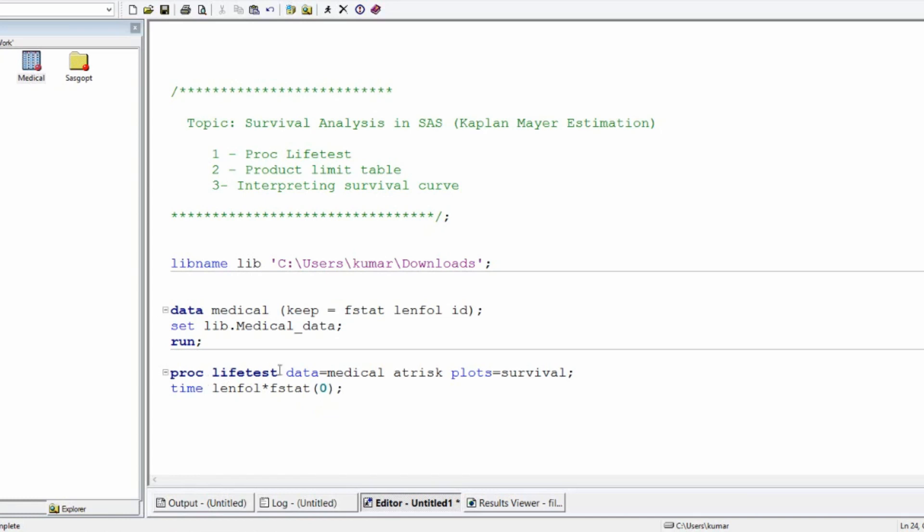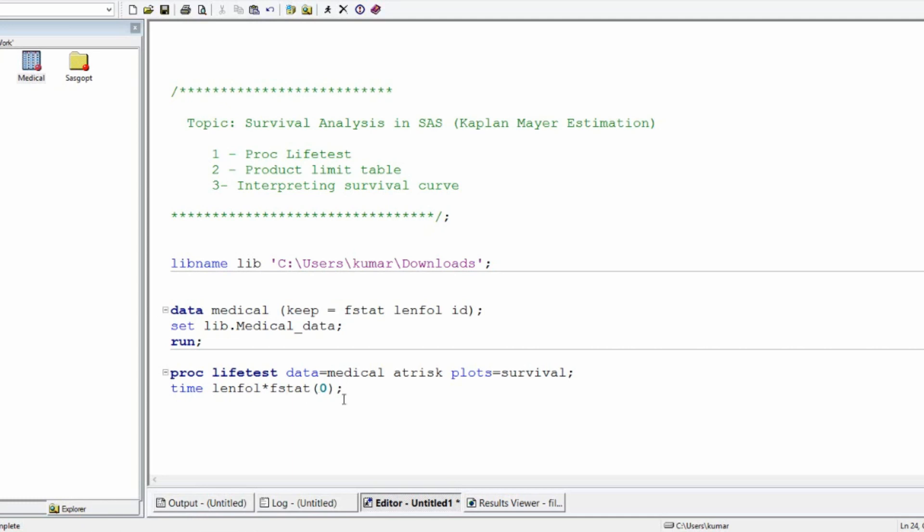AT RISK is an option which gives you how many people or how many patients are at risk at different time points. And then I will plot the survival function. Then time length follow FSTART 0. Let us understand the syntax. PROC LIFETEST is the PROC that is used for estimating the Kaplan-Meier function. AT RISK is something that is used to know what is the count of patients at risk at different time points. And then we use the plots for plotting the survival function.